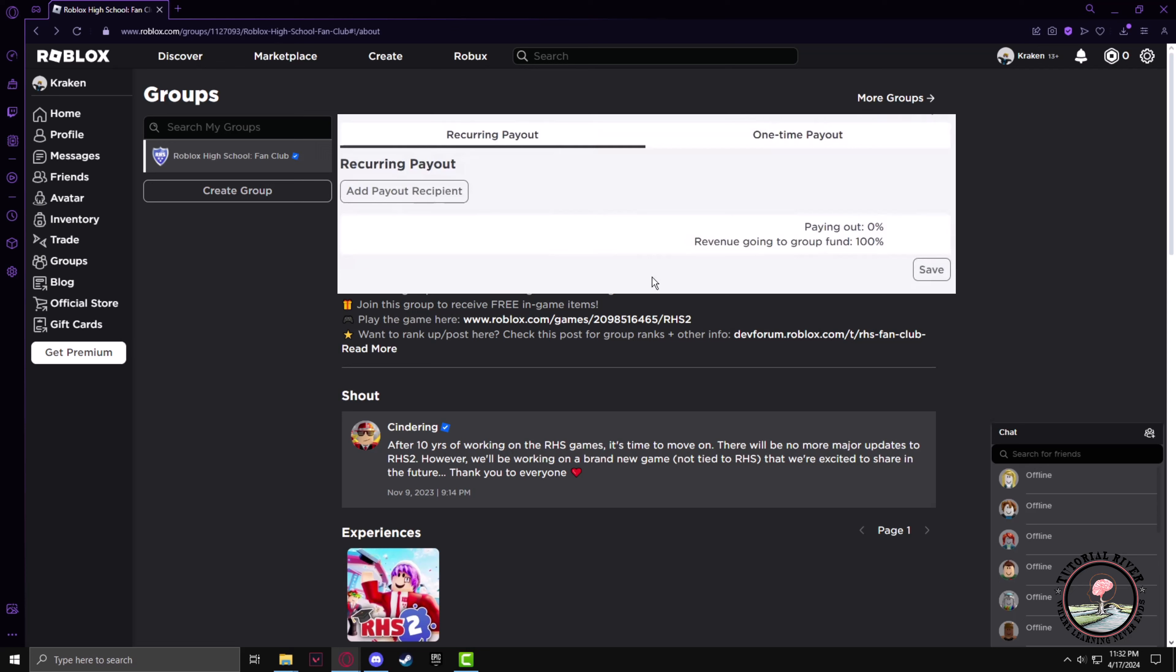Now there will be two settings that will pop up: recurring payout and one-time payout. You will have to select the one-time payout setting.